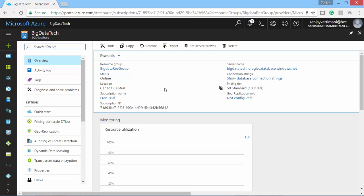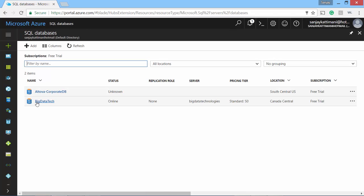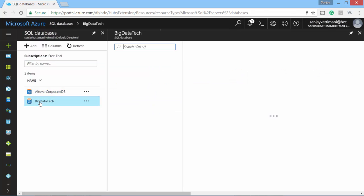There are many ways to get connected to the newly created database. Let's explore a couple of them. The very first one that I would like to show you is the interface that is provided by Microsoft Azure itself. So here is our database.